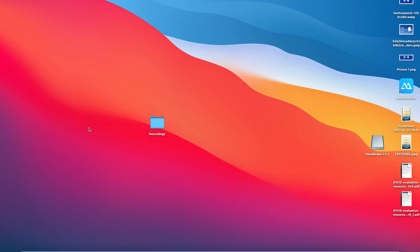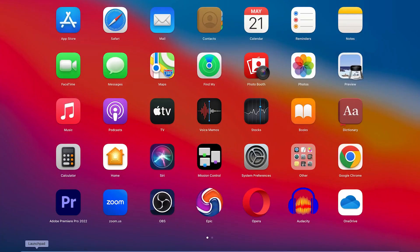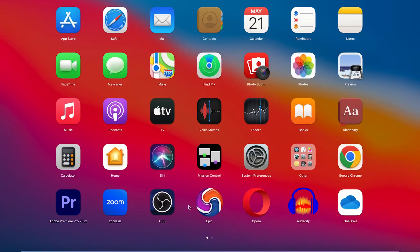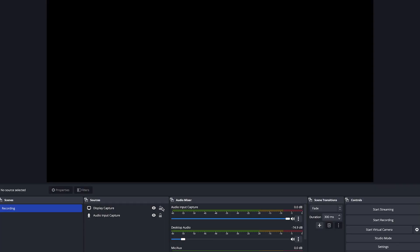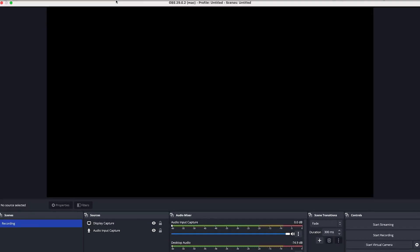It's very easy to install — just a step-by-step process you can follow. Once installed, go to your launchpad, find OBS, and click on it to start recording your screen.